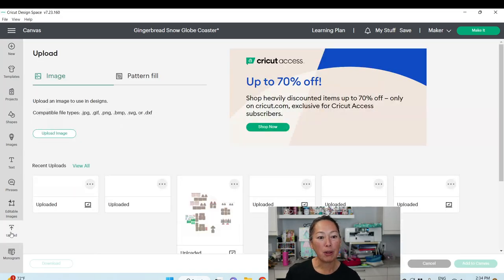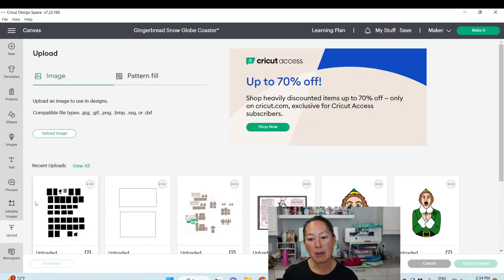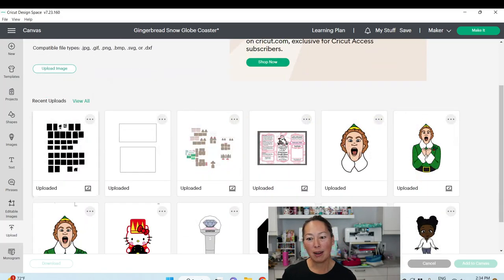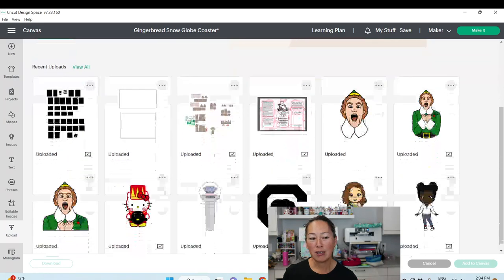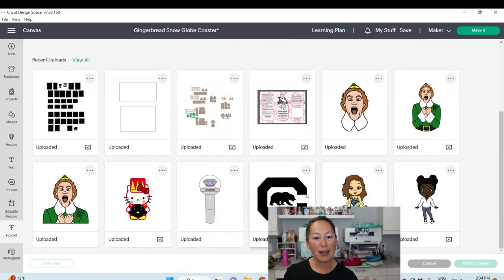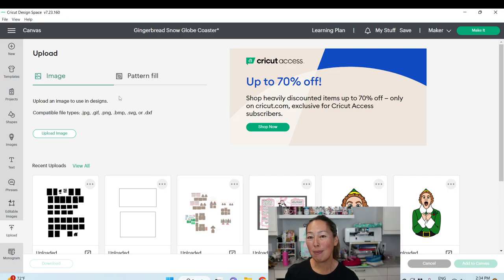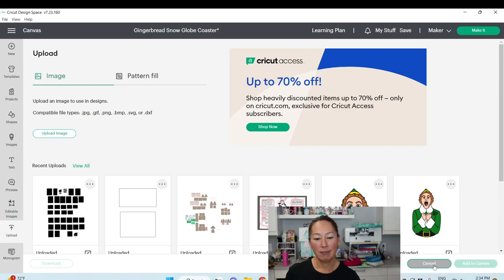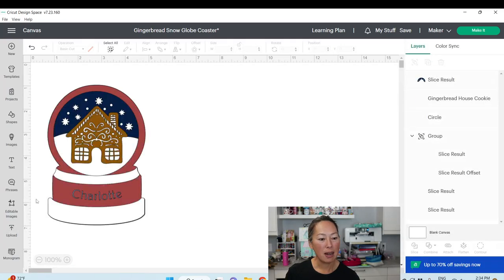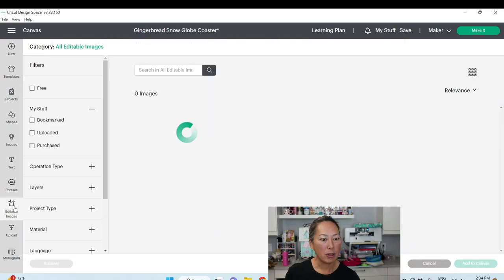You can upload images from elsewhere — these are SVG files you can bring in to work with. You can get fun things from Etsy, from Creative Fabrica, and bring them into Design Space.